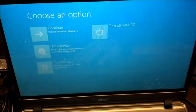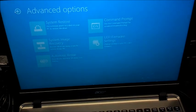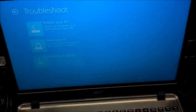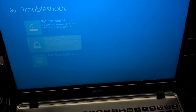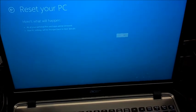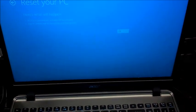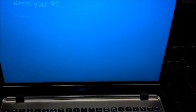Close that out and go to Troubleshoot again. Select Reset PC, then hit Next and follow the instructions. You can select either of the next options, then select the operating system. Follow the instructions and it'll restart your computer.